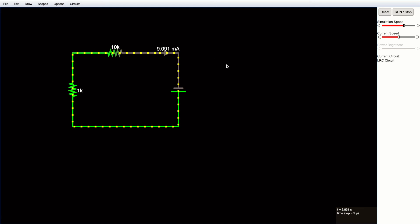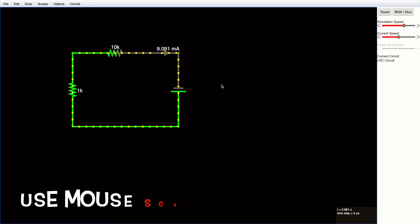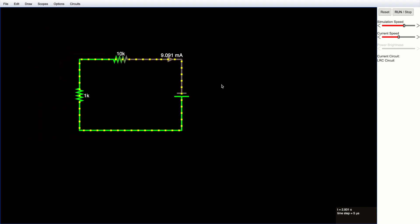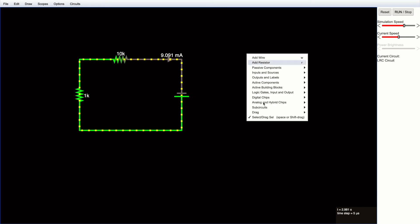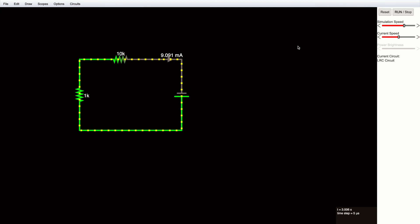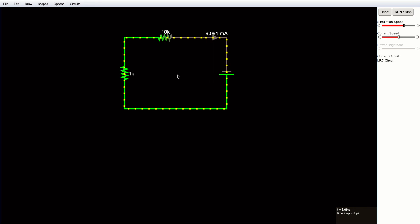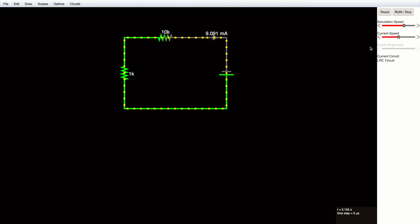You can also enlarge or shrink the view — just use your scroll wheel to zoom in or out. If you want to move the whole circuit around the window, go to the 'Drag All' option and drag it anywhere. You can also control the simulation: stop it, run it, reset it, and adjust the simulation speed.